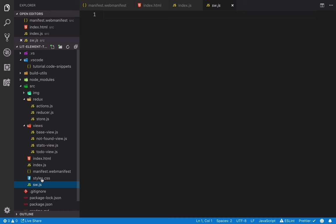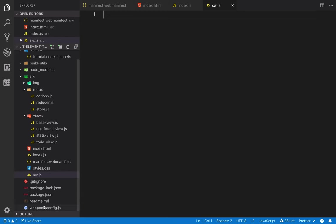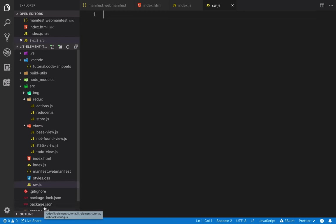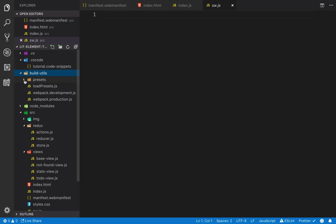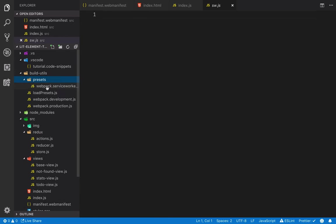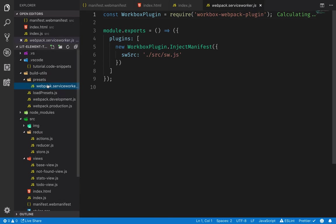The service worker file we already have here, but it's empty right now. In this case, in my Webpack configuration, I have added support for a plugin called Workbox.